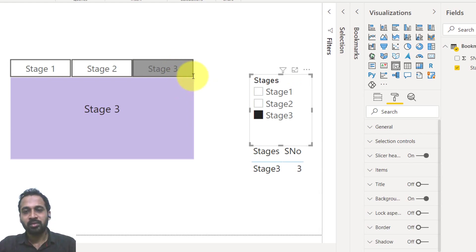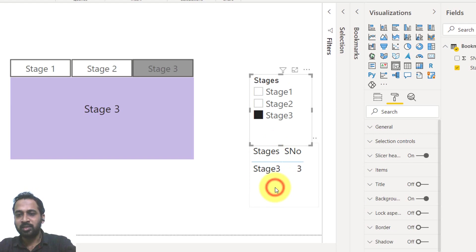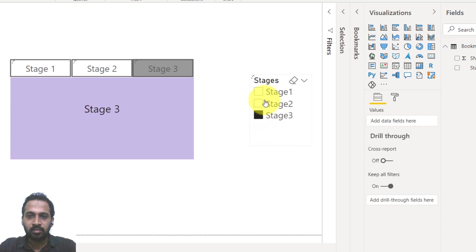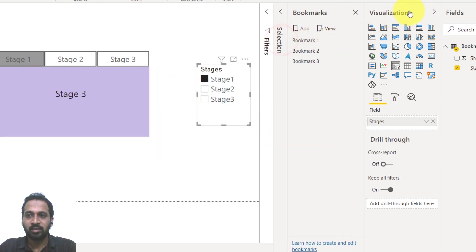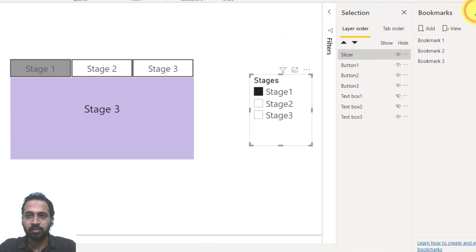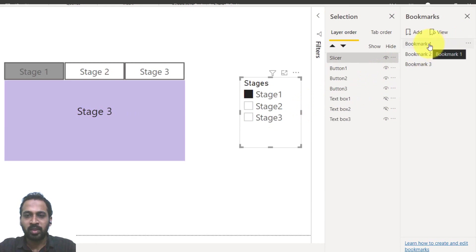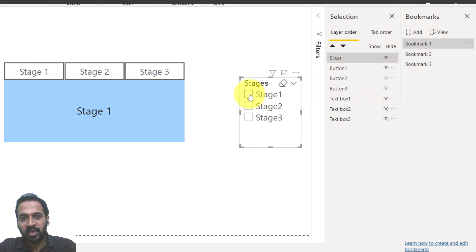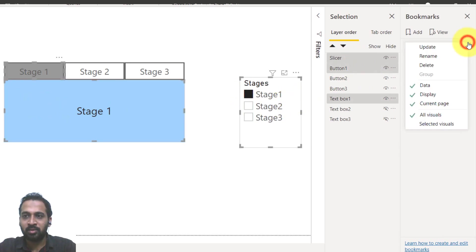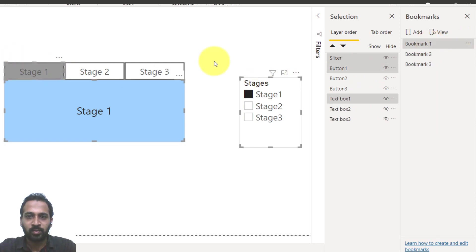Now you might wonder how to apply this to bookmarks — it's a simple step. Delete the table visual for now. Go to the bookmark and selection pane. Bookmark one is already there. With stage one selected in the slicer (which changes the button color), click on bookmark one and select 'update' for all visuals.